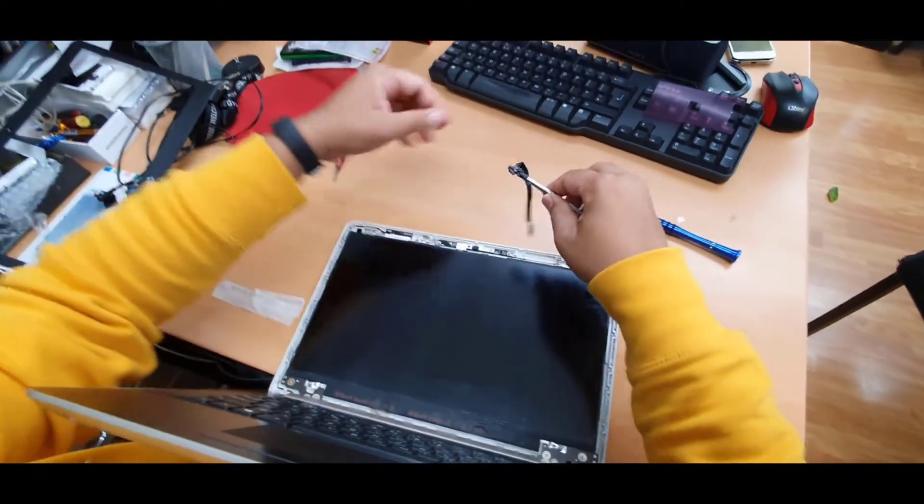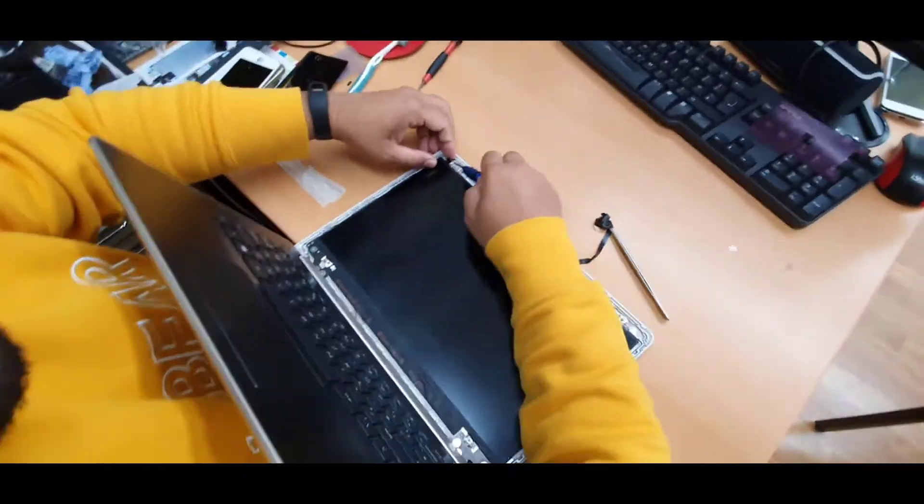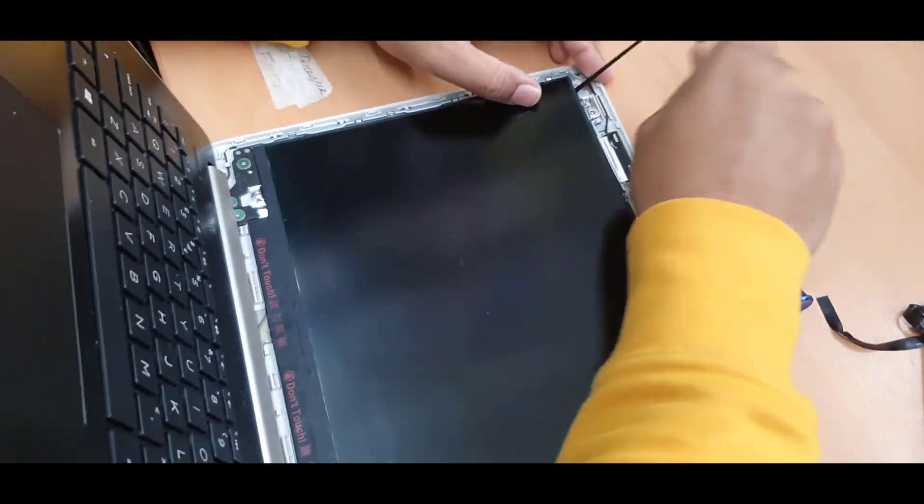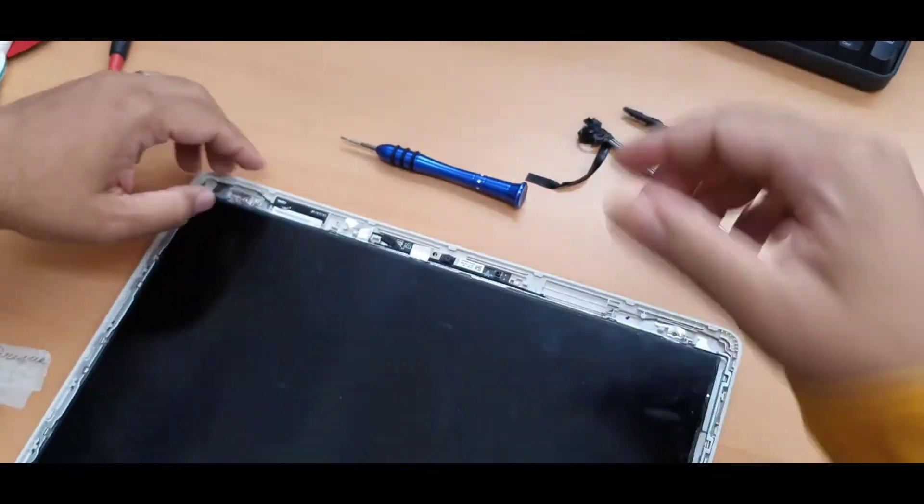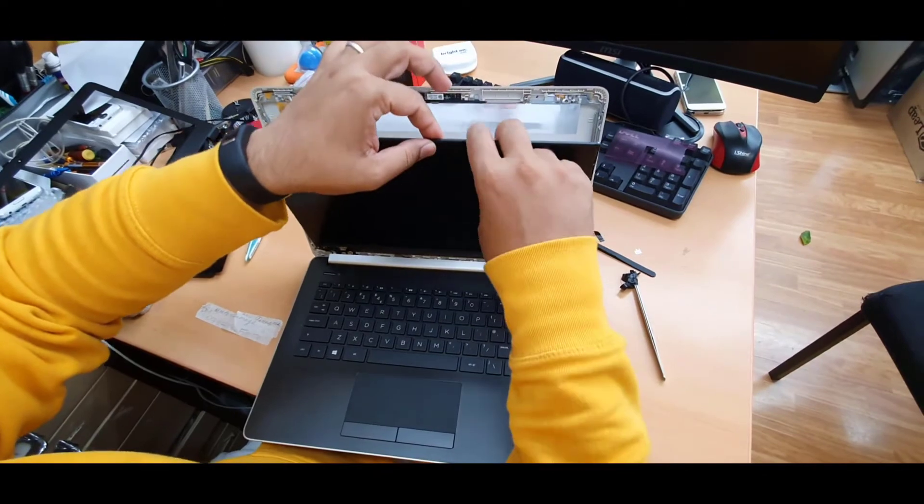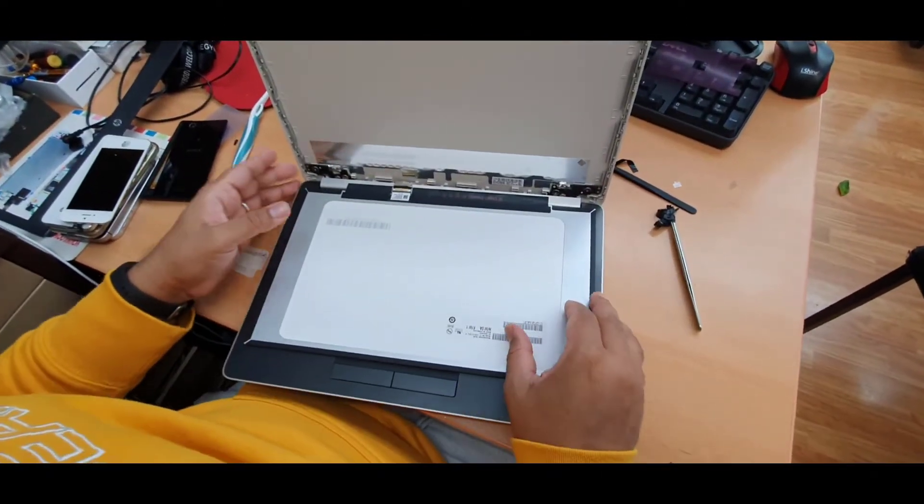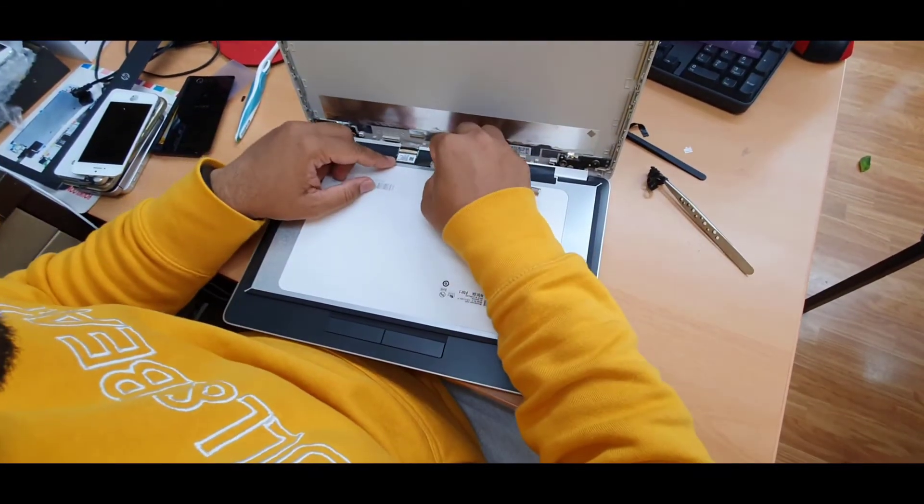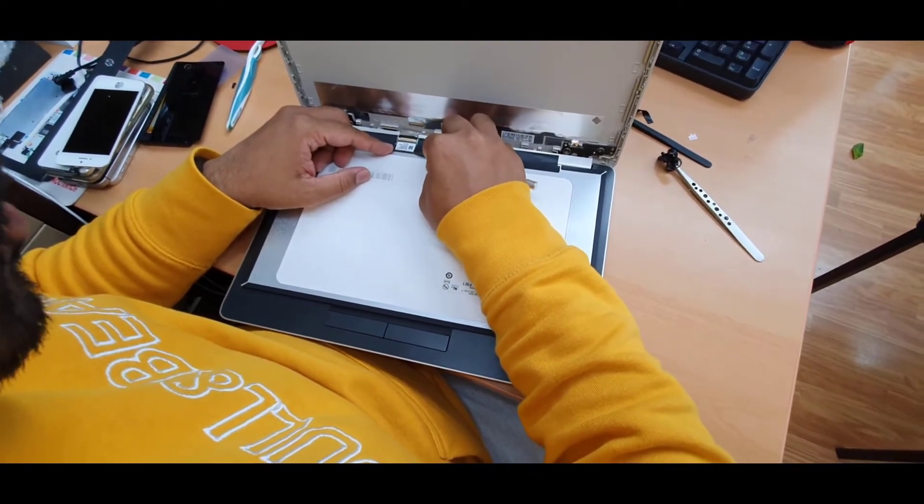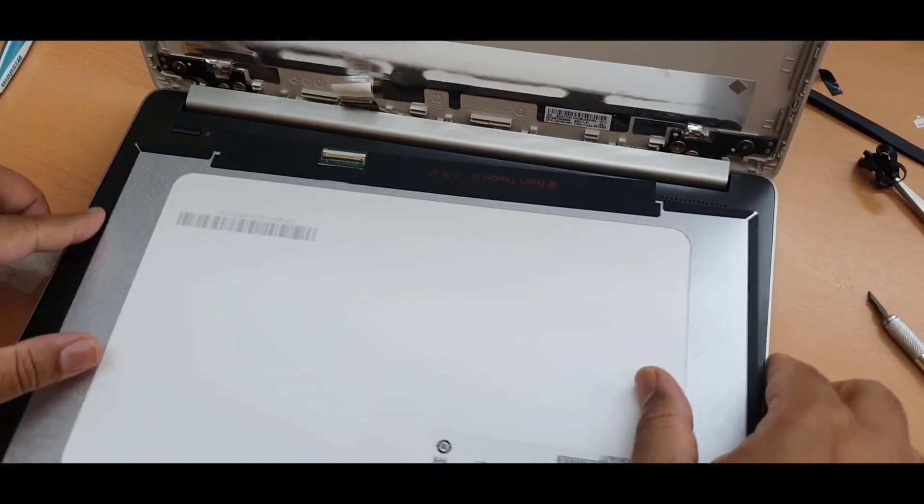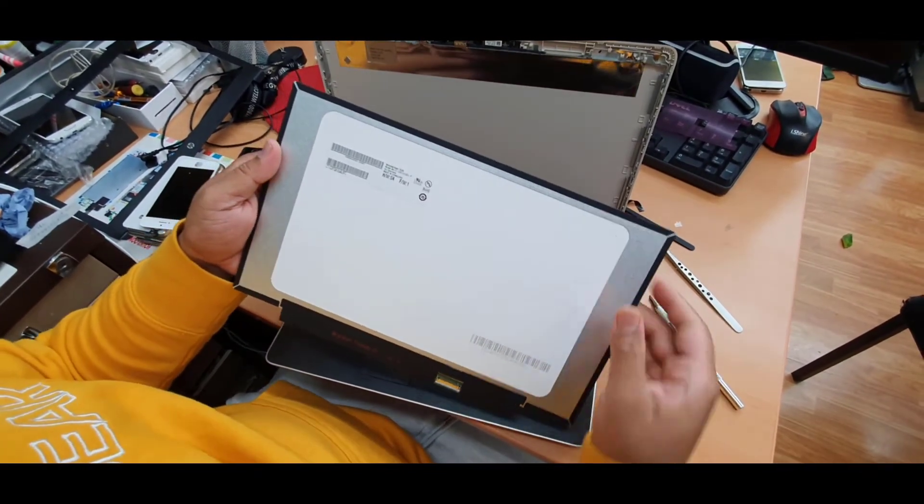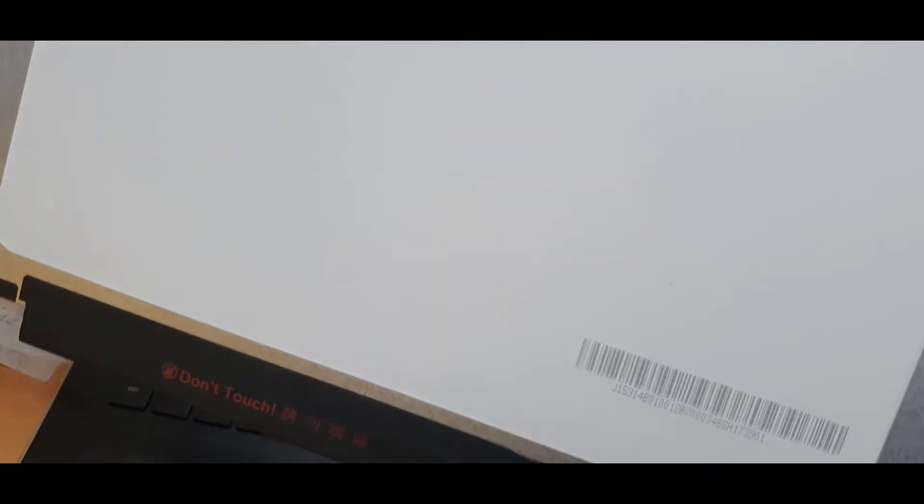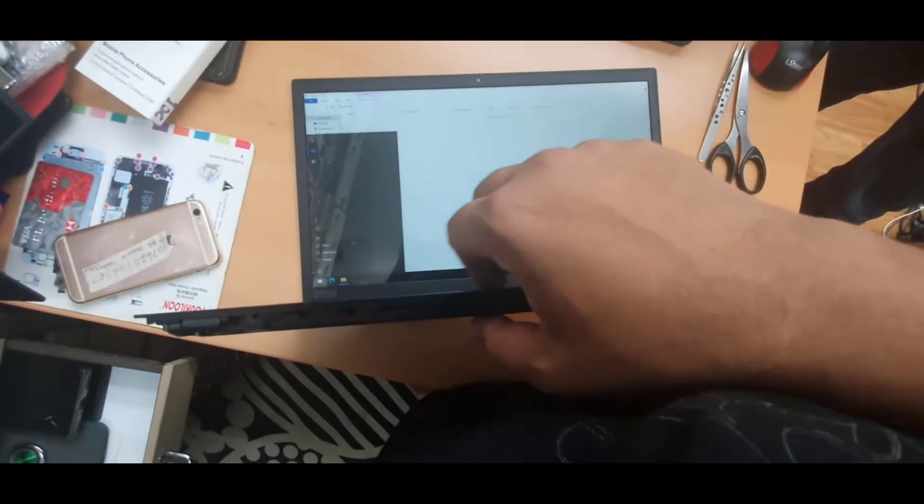One of them already removed, let's take the second one. Just put it down that way and try to remove that adhesive, very careful. So this one is removed. Screen looks absolutely fine, now we're going to close the back cover and the job would be done.